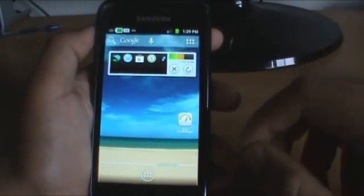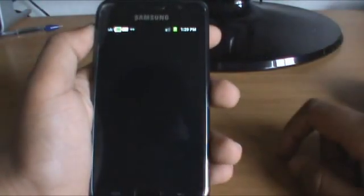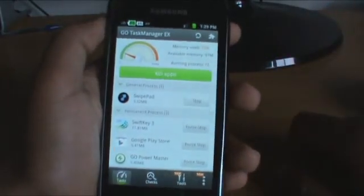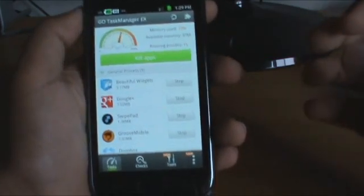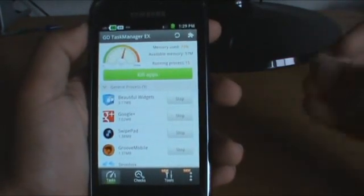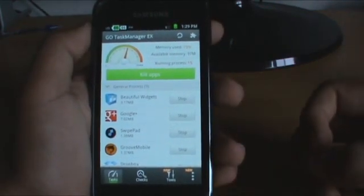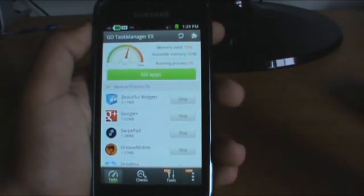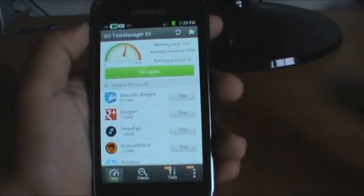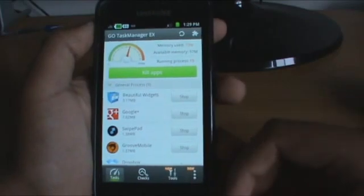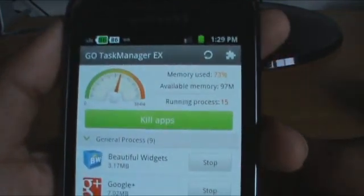I think the best task manager for Android currently is the Go Task Manager. I'll just open up Go Task Manager right there and you can see the interface. The reason I say this is the best task manager is the ease of use, the great widgets, and it has many more features which other task managers don't have. Let's go through the features now and have an overview of them.